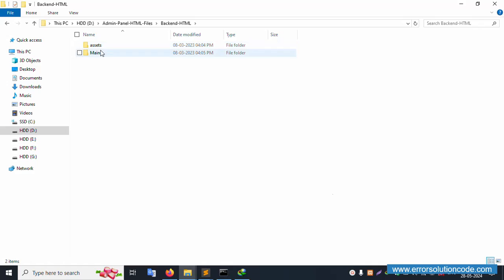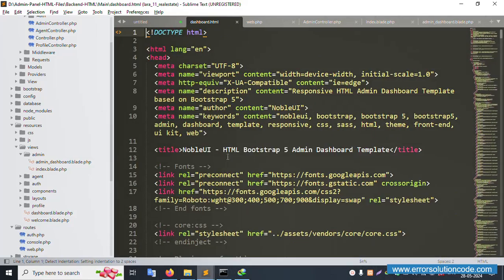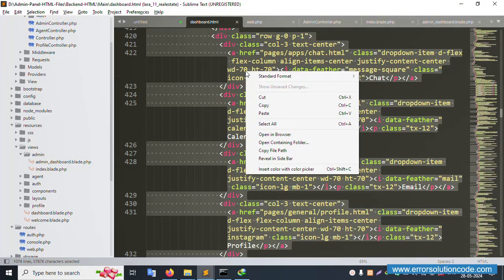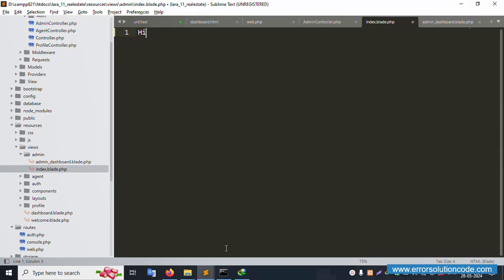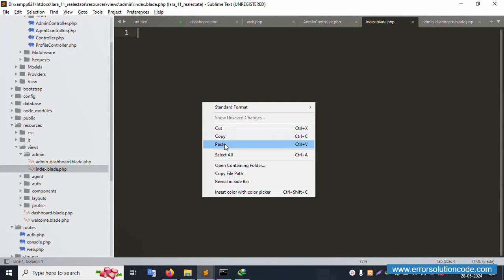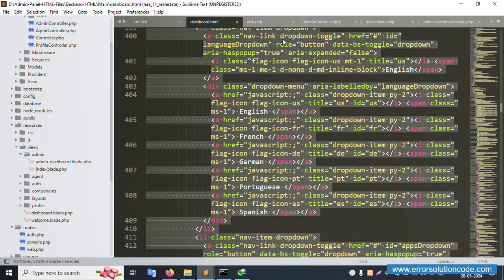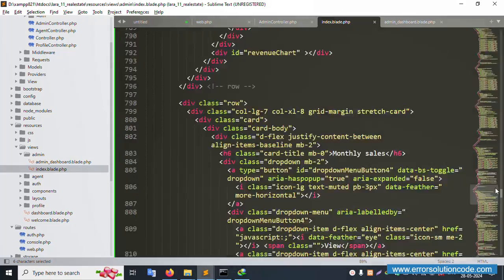Open the dashboard HTML file. The template is visible. Close it and open the 'index.blade.php' file in your editor. Select all the content from the dashboard HTML, copy it, remove the placeholder 'hi' text in the blade file, and paste the HTML content. Save the file — it renders as a blank page initially. Now copy the content from 'admin.dashboard.html' in Sublime Text, select all, copy, and paste it into the blade file and save.